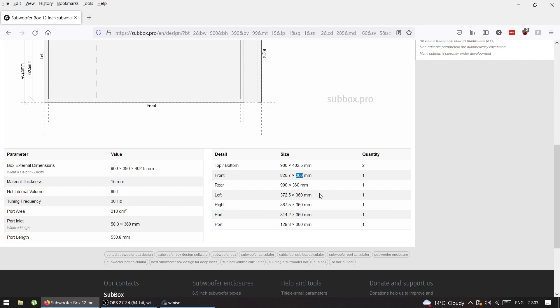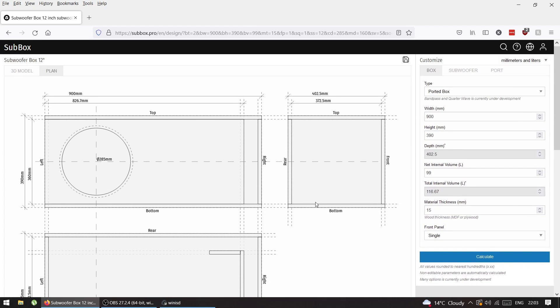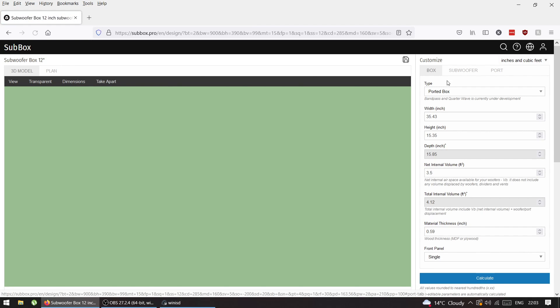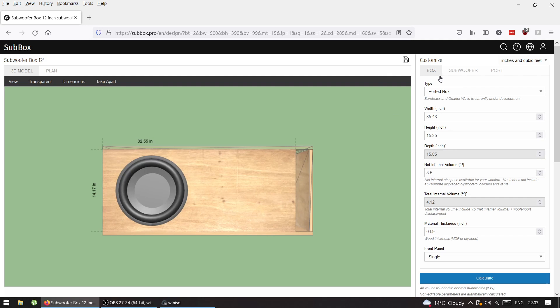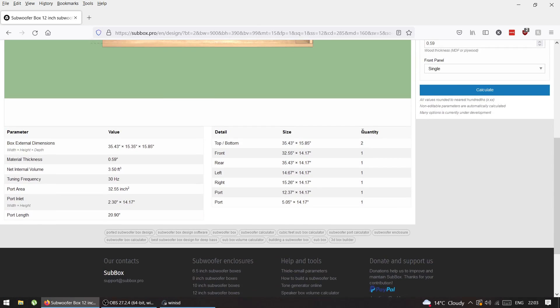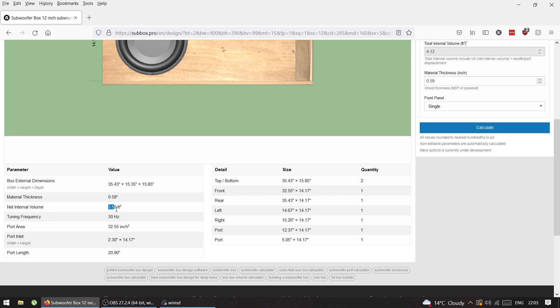For Americans, change to inches and cubic feet. We have a box of 35 by 15 by 15 inches, material thickness 0.6 inch, net internal volume 3.5 cubic feet tuned to 30 hertz, port area 32.5 square inches.